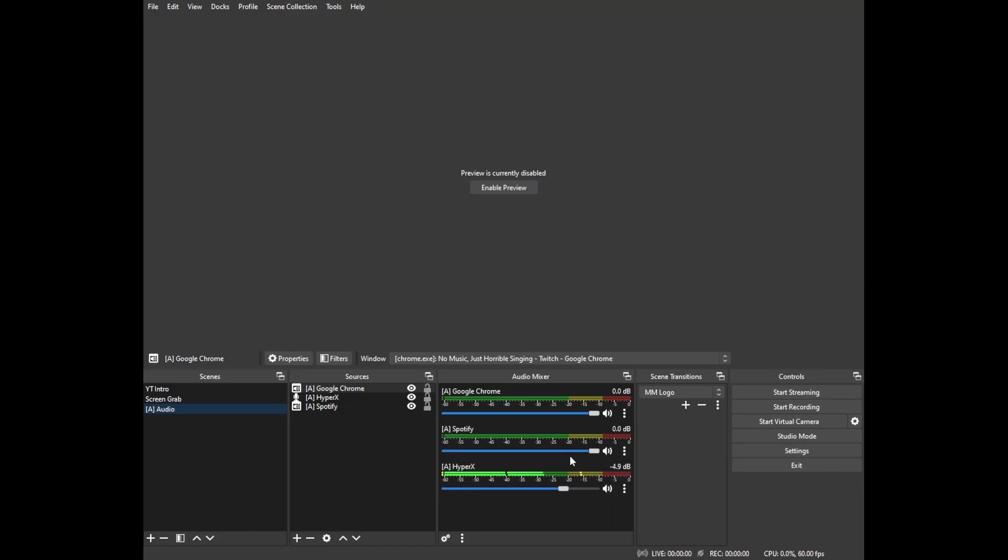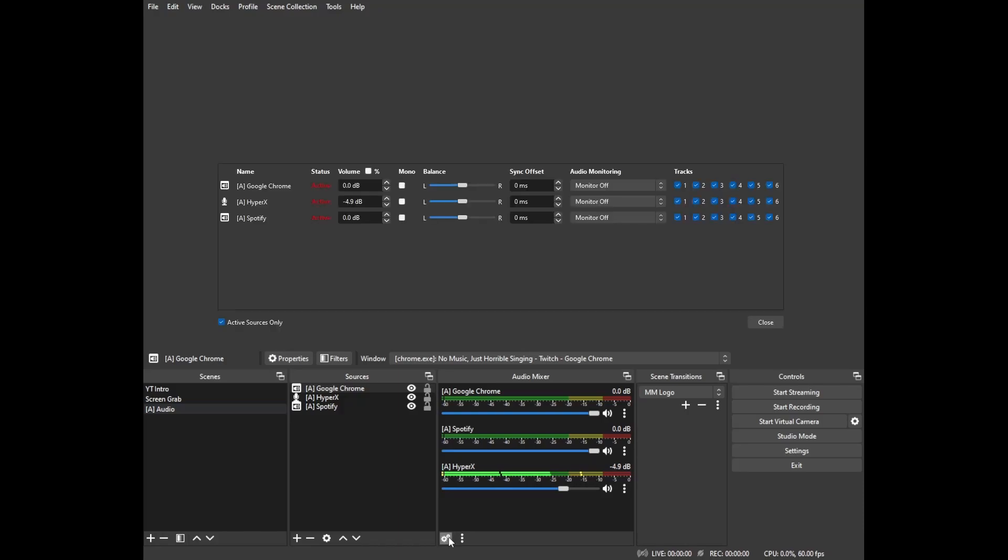Once we've gone through and added our audio sources here the next very important step is to click on the wheel or the gear icon to go to advanced audio properties. Anything that we do not want carried over to our VOD, so for instance if you are not using Spotify you're going to use Google Chrome and YouTube, then uncheck track 2. Track 2 from the previous step is where we got our VOD audio track so if we disable track 2 for these audio sources they will not show up in our VOD.